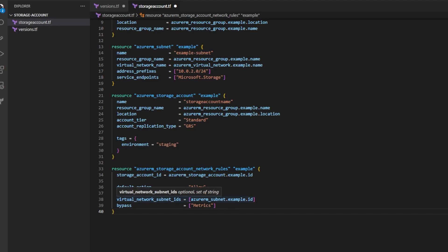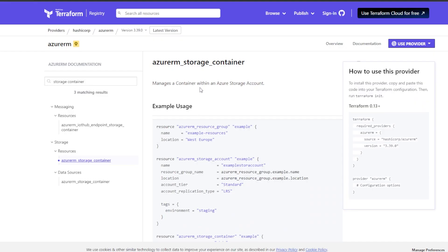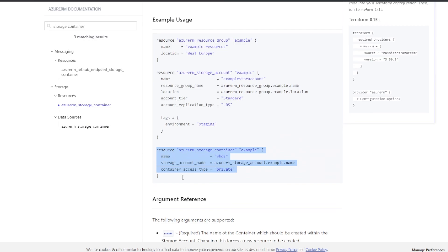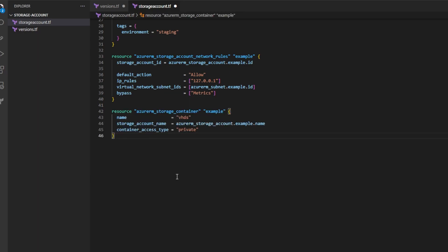Now that we've defined the code for the storage account, we need to go ahead and define the code for our blob container within the storage account. I'll head back over to the Azure RM documentation and I'll look for the resource Azure RM storage container. I'll go ahead and I'll copy the example code for this resource. I'll go back to my storage_account.tf and underneath the storage account network rules, I'll go ahead and paste that code that I've just copied for the storage container.